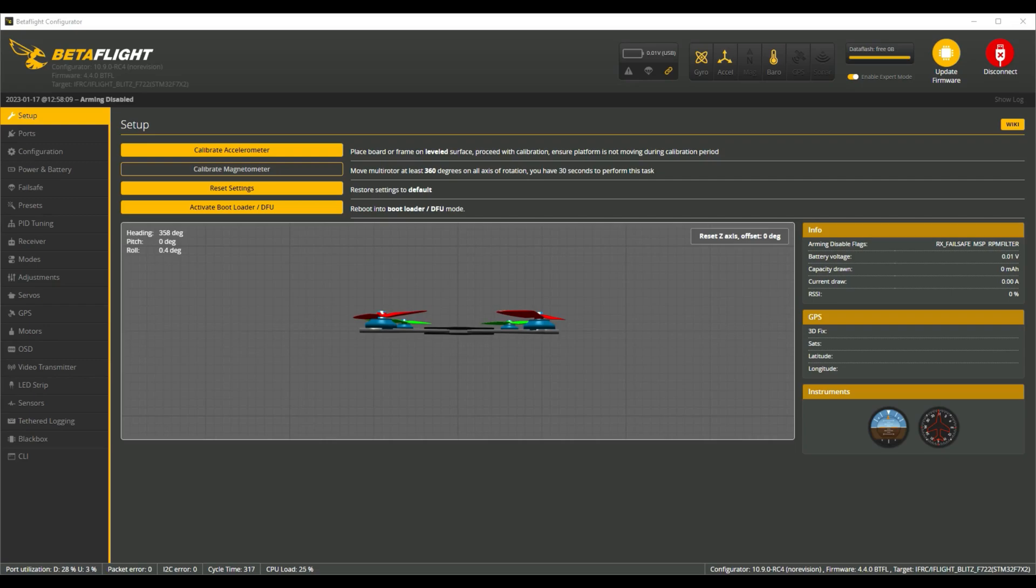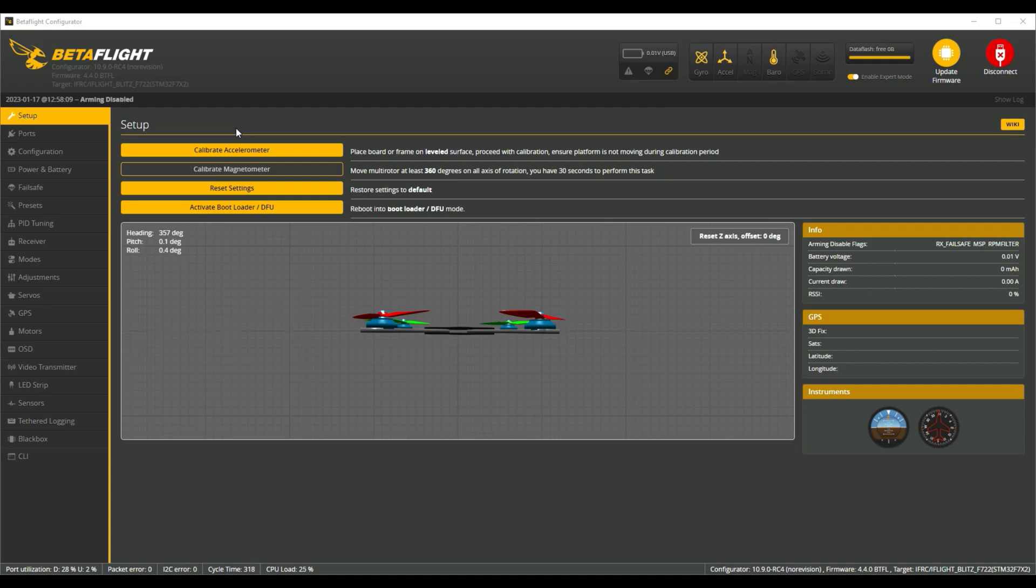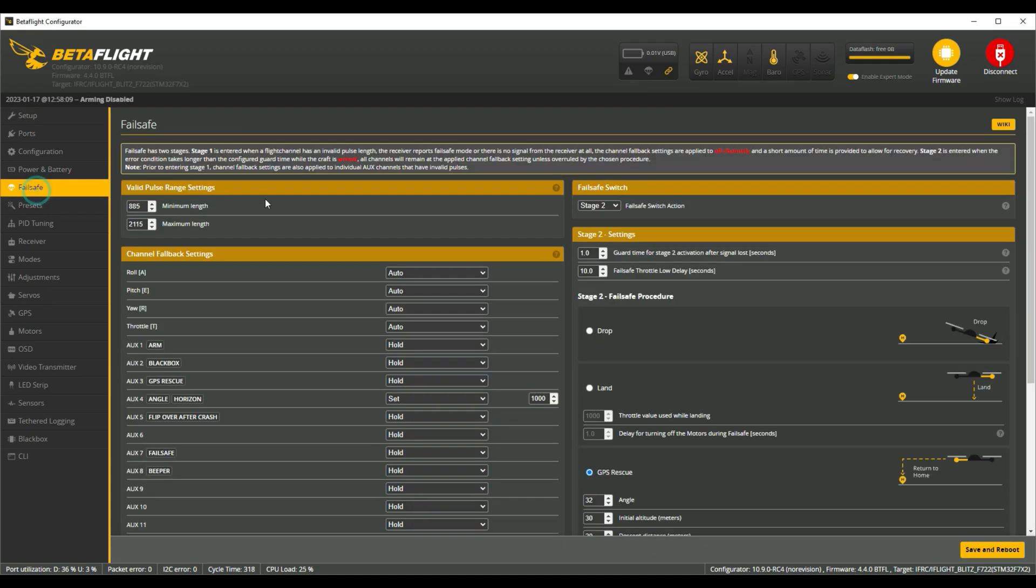Right, inside of Betaflight we are looking at the configurator version 10.9.0 release candidate 4, running firmware 4.4.0 release candidate 4. I did notice that release candidate 5 is out today on the 17th of Jan, so I might take a little look into that later, but for now let's look at failsafe and my settings.